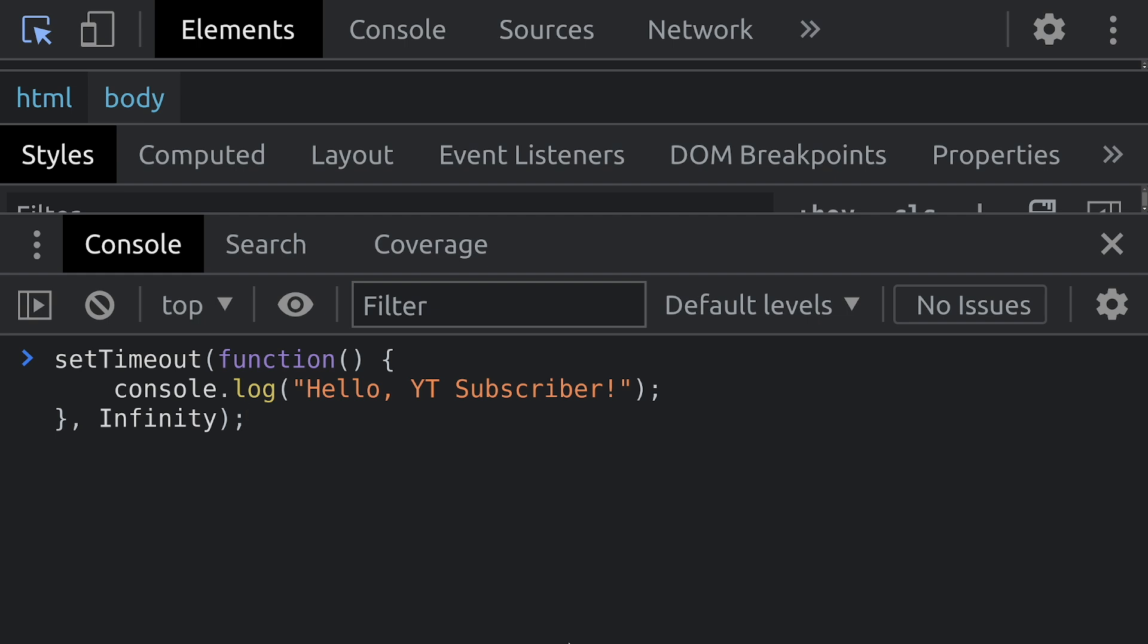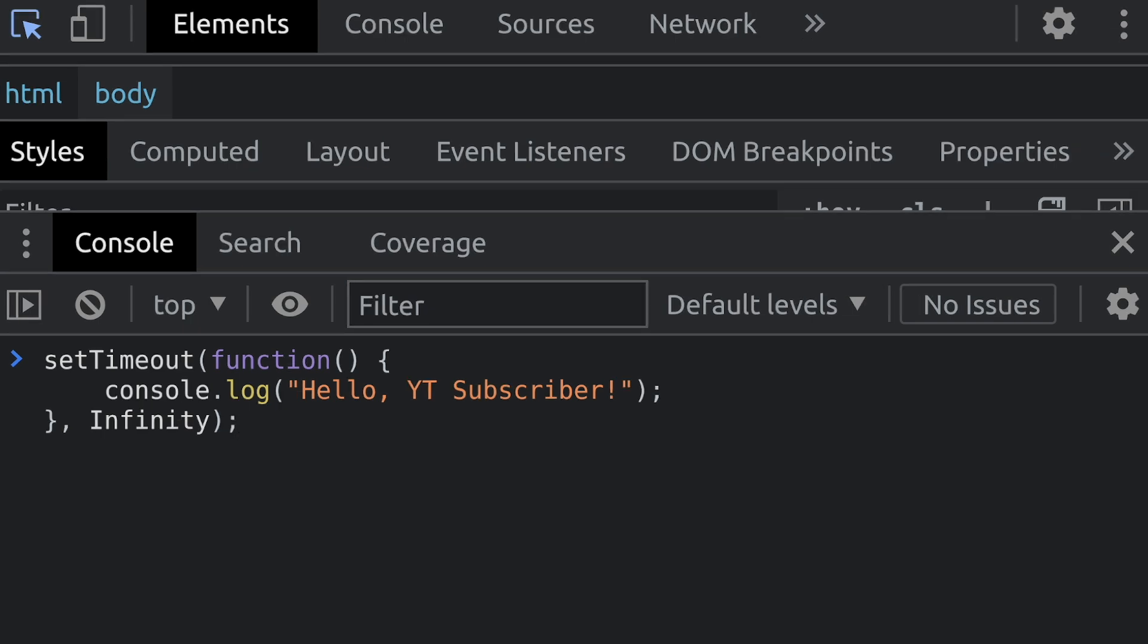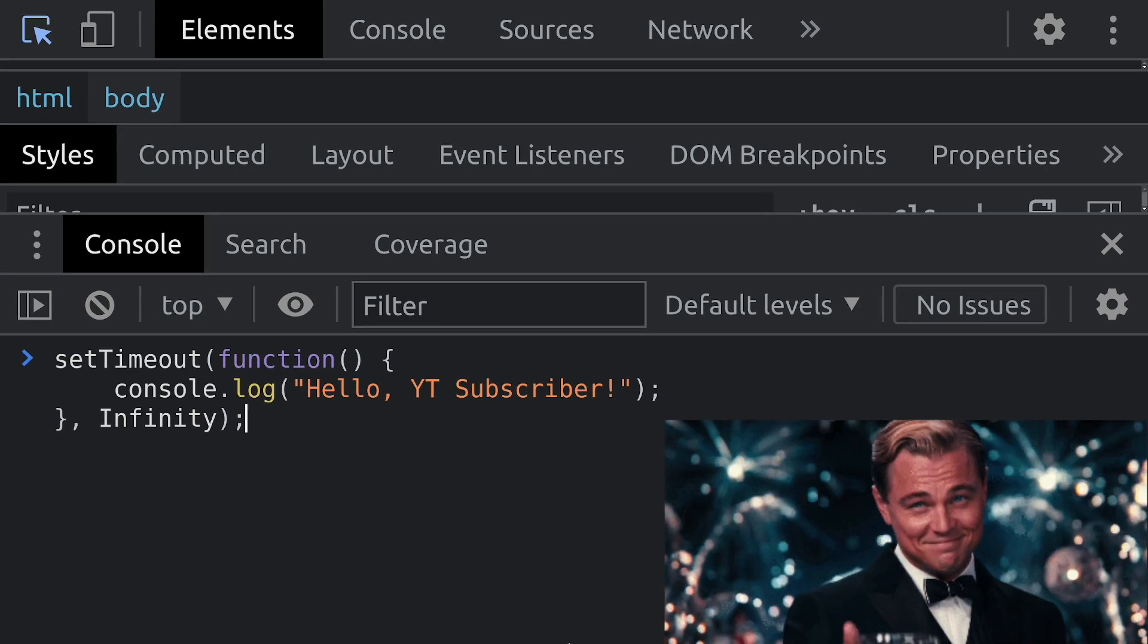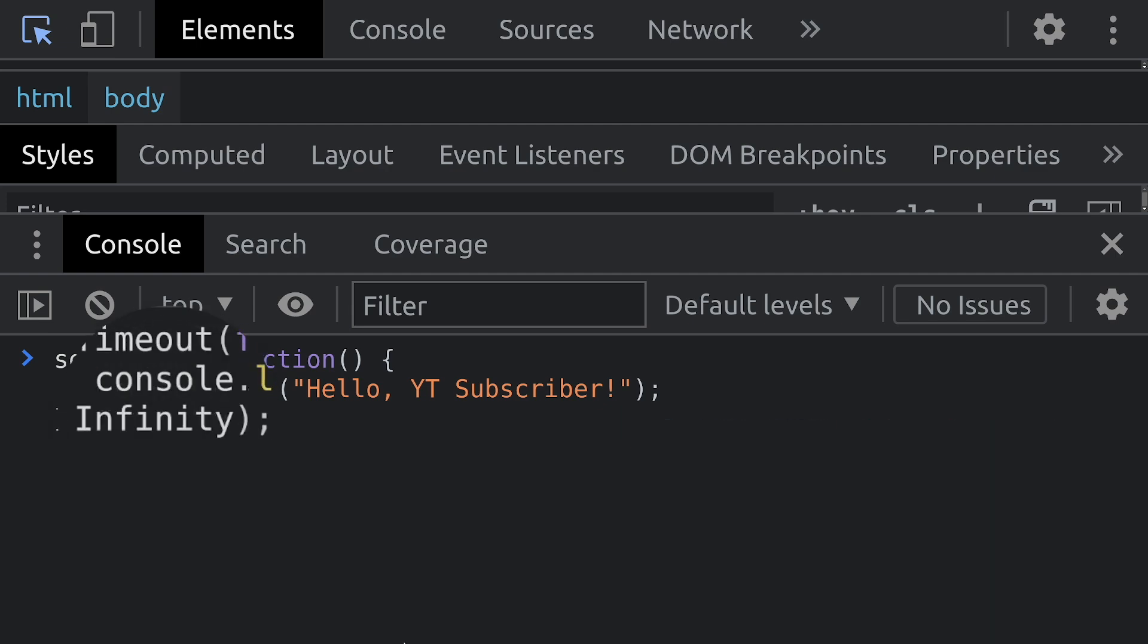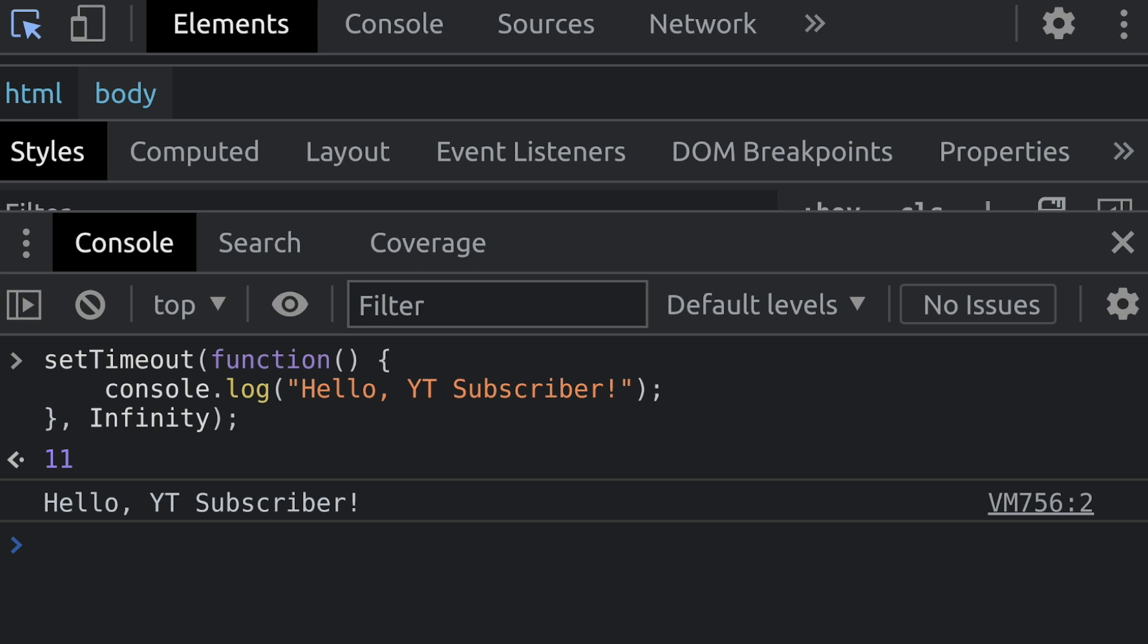So what's wrong with this code? Now your first thought was it's not Rust, which you would normally be correct, but not this time. It's the infinity timeout duration. Why would you ever create a timer that never executes?